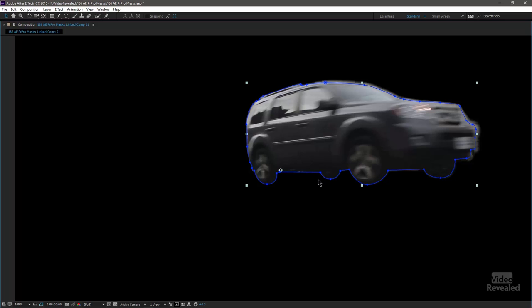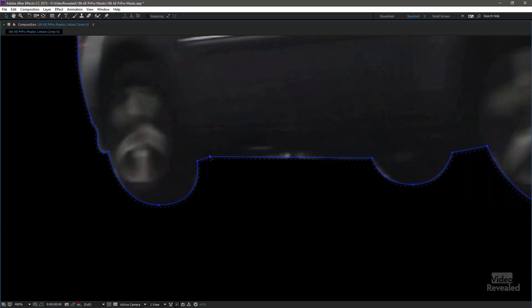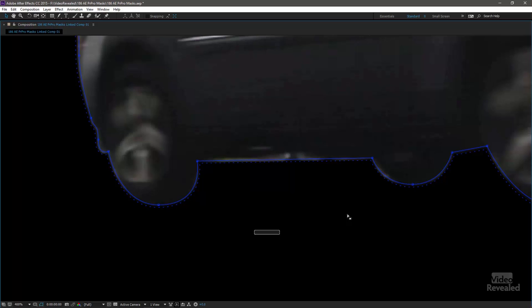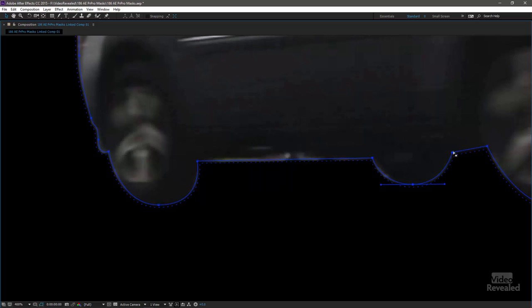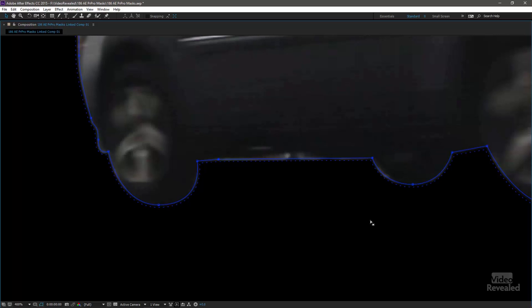The other things I was pointing out in Premiere Pro that you can't do easily — I've selected a single point and I can tap the delete key. It's easier to select a bunch of points and delete. It's very much like Photoshop, Illustrator, InDesign — those vector paths are easier to manipulate.